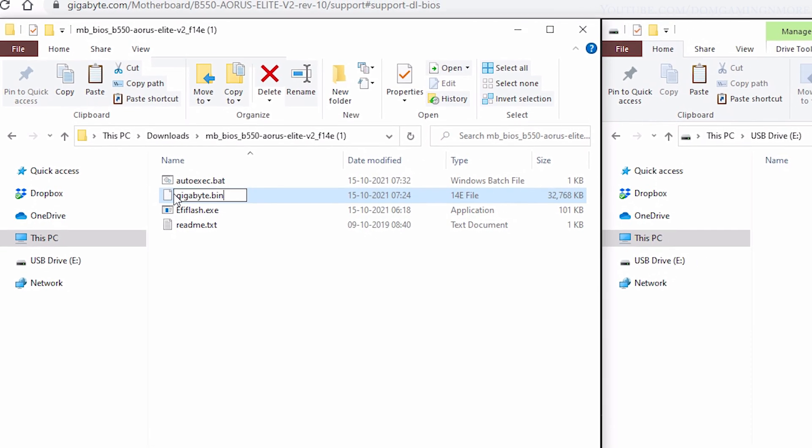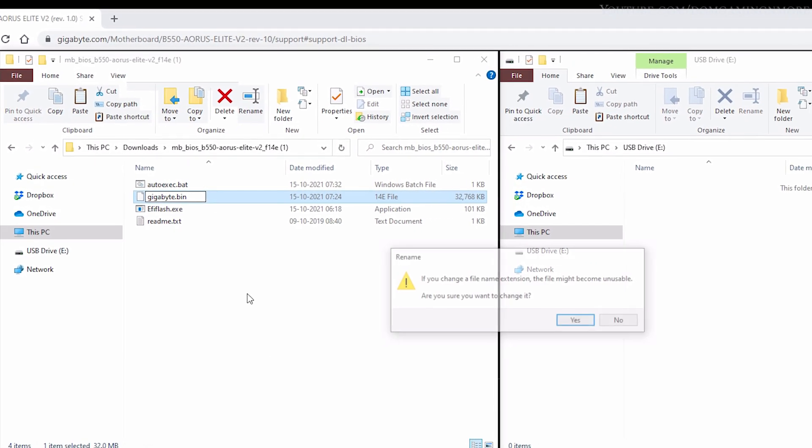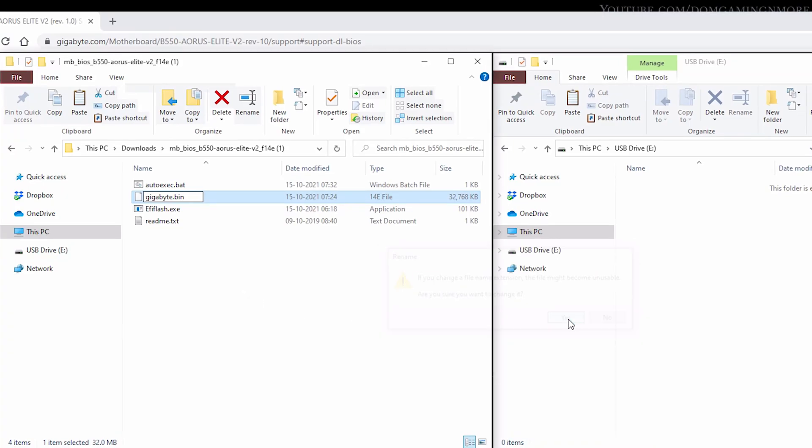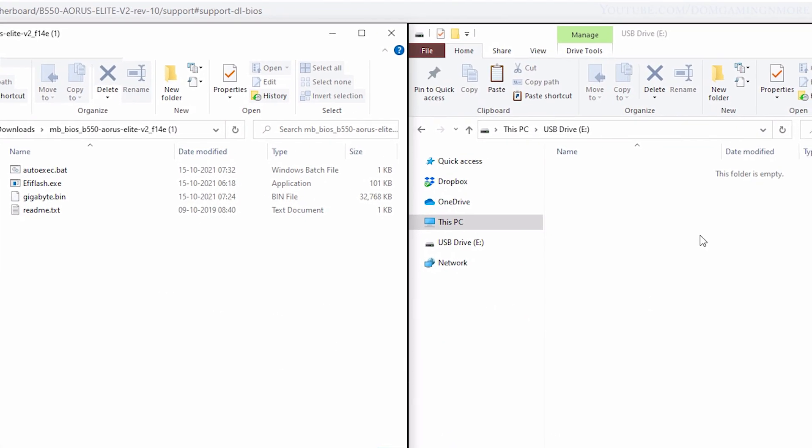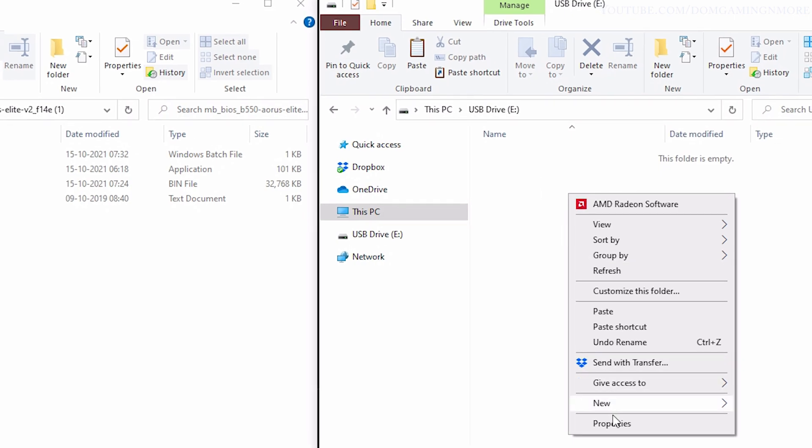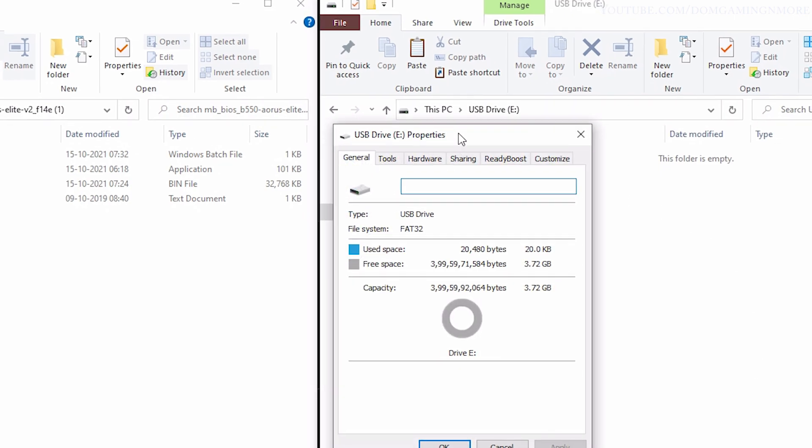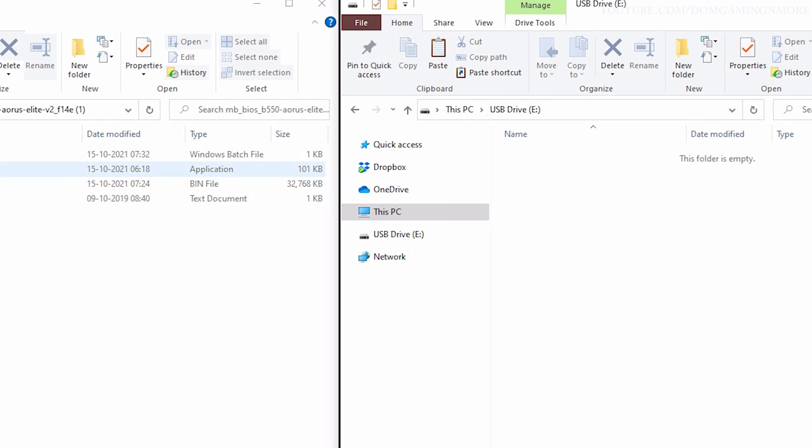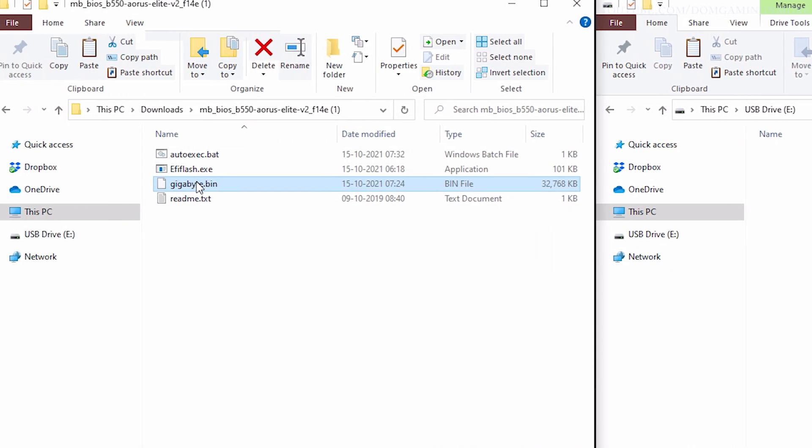After that, just click yes and you're done with this part of the process. Now you need to plug in your pen drive and make sure it's formatted in the FAT32 file system format. If not, please go ahead and do that.